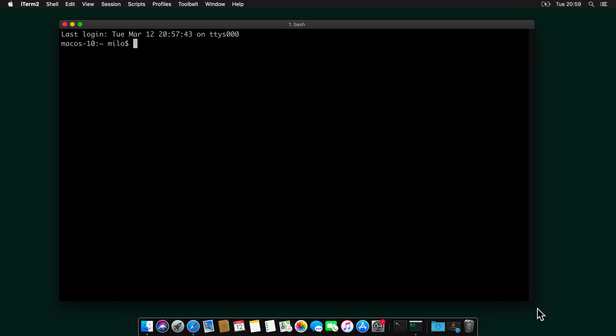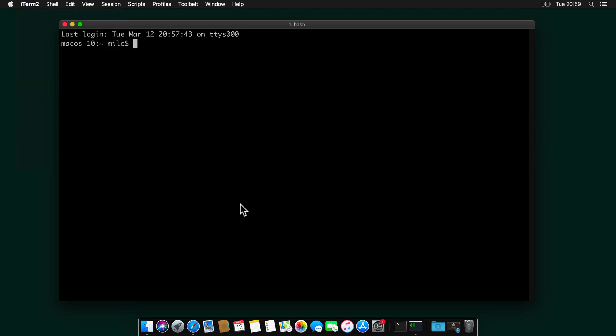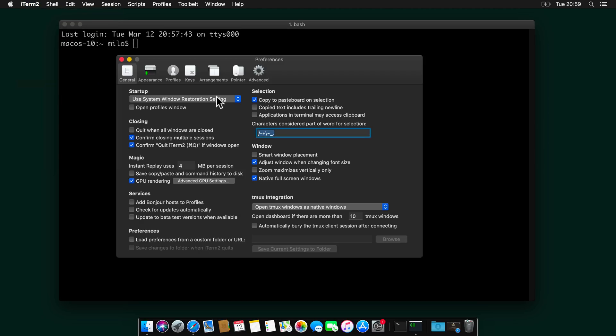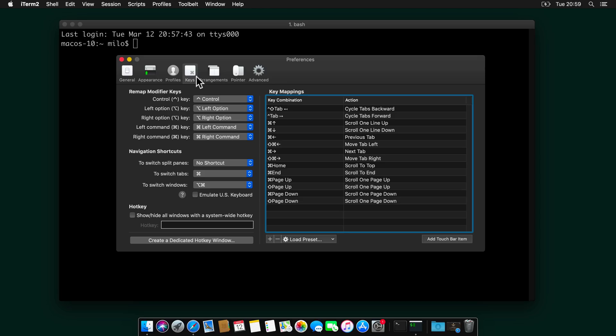So let's try some of the iTerm features. First, let's configure a hotkey to call iTerm anytime. So go to iTerm, preferences, keys.